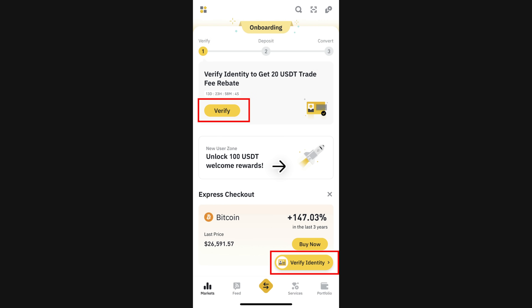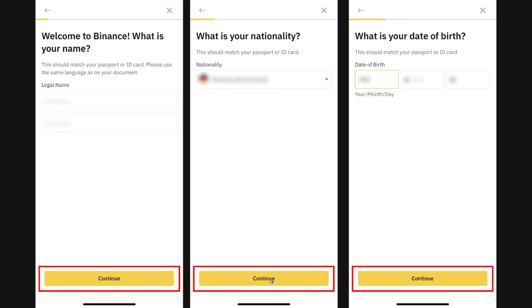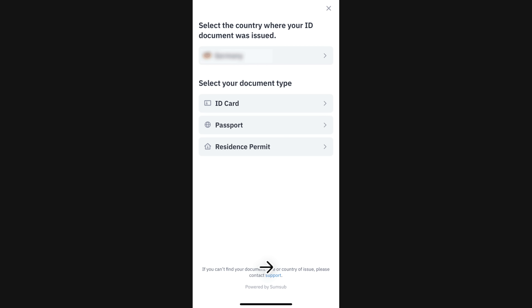Open the app and log in to your Binance account. Once logged in, click on Verify Identity. Then select your country once again and click Continue. Here you have to enter your personal details and make sure they are consistent with your ID documents. Now you need to verify your personal details, so let's start by clicking Continue. Then select the issuing country of your ID document and choose the ID document that you want to use for verification.